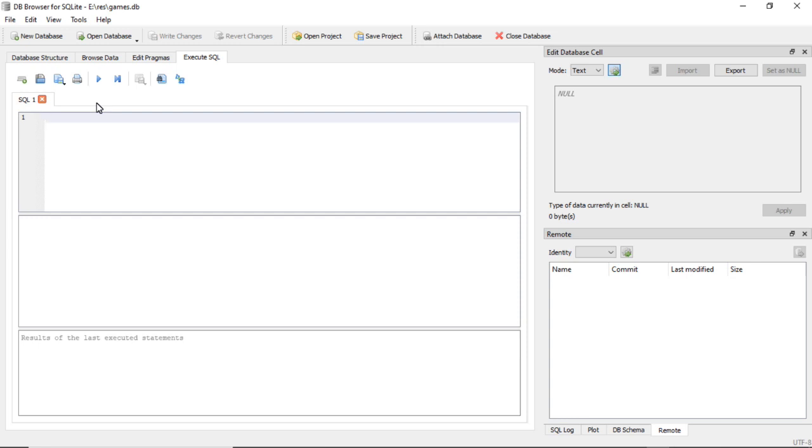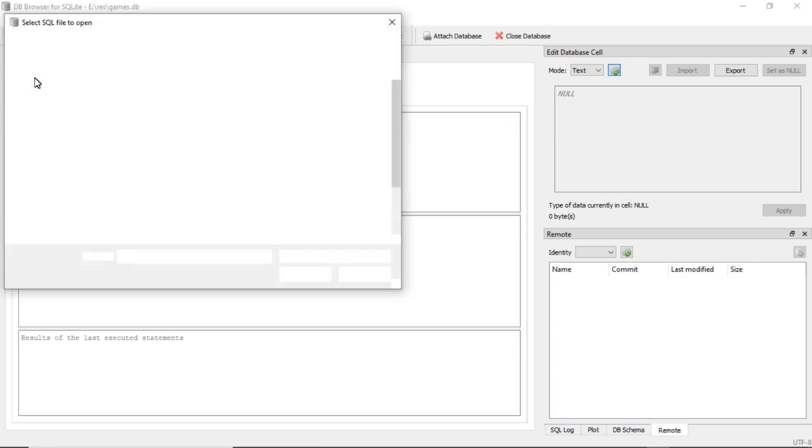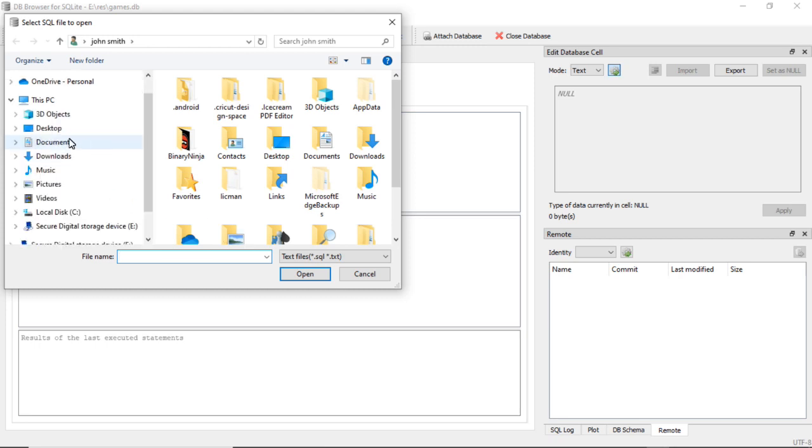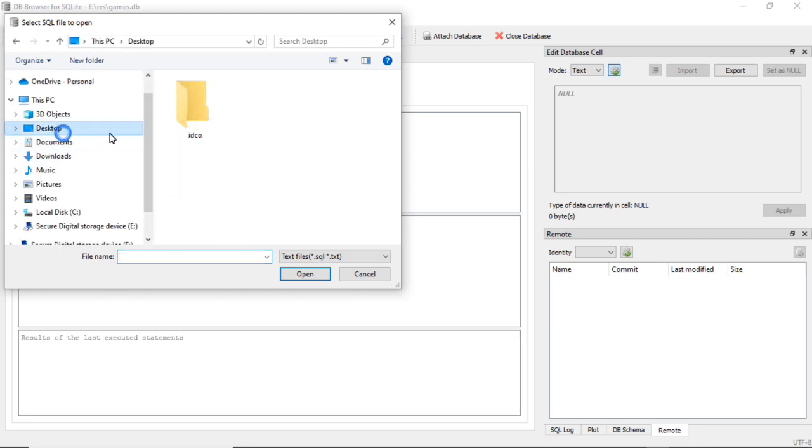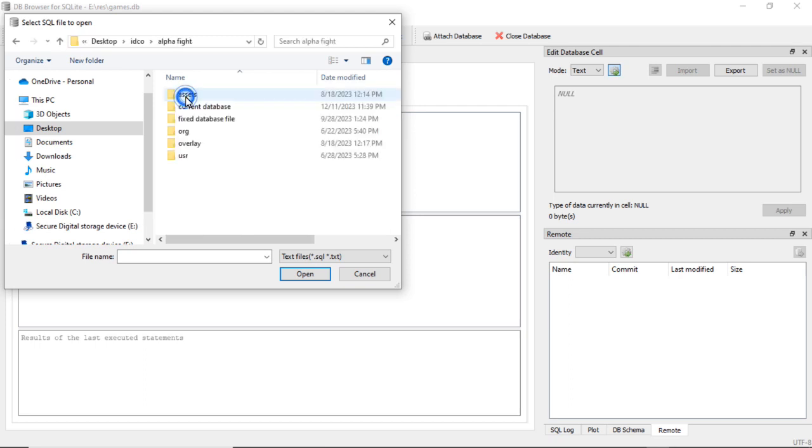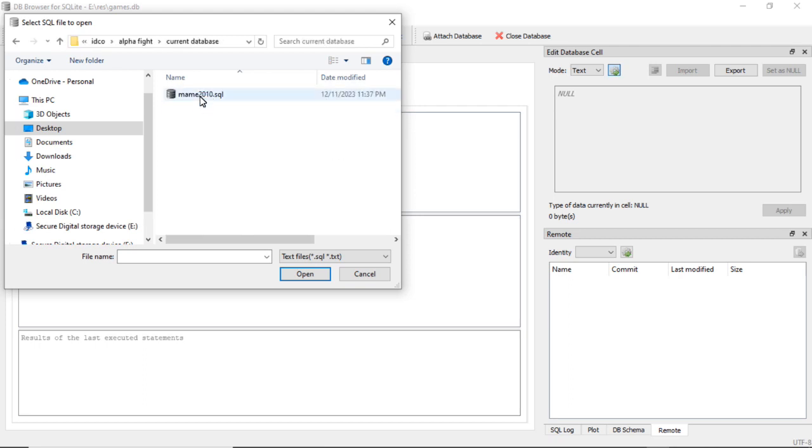In here you can put in different SQL statements, insert and stuff like that. You can look up how to do it, but I'm also going to share one that I pre-made. So if you go to Open SQL File.